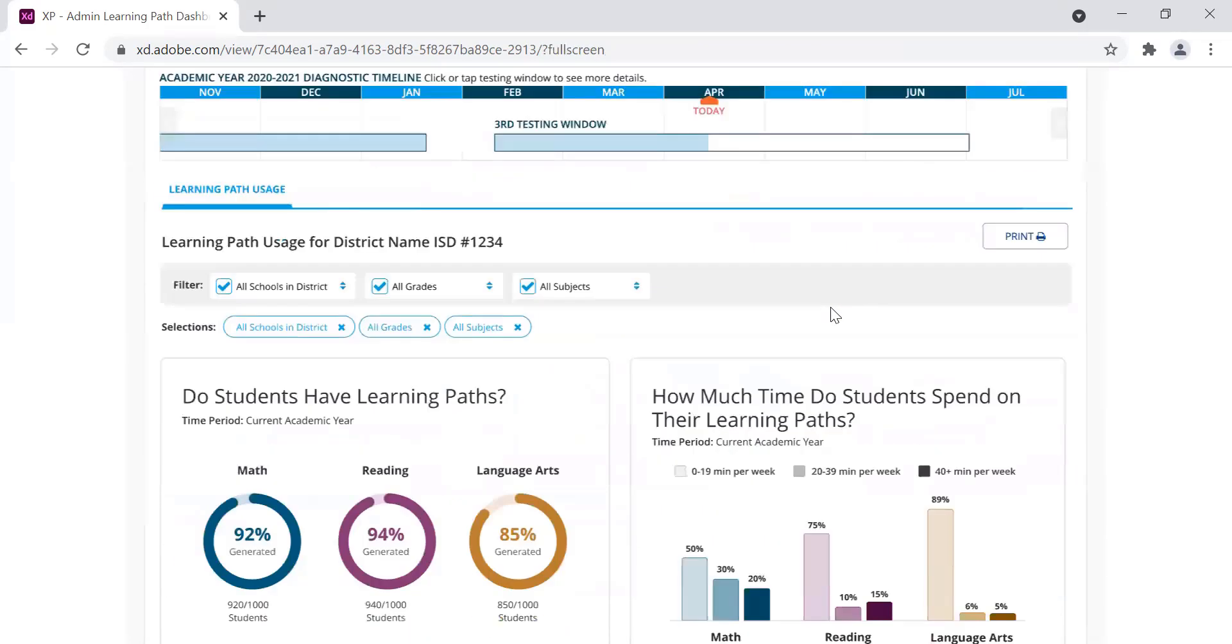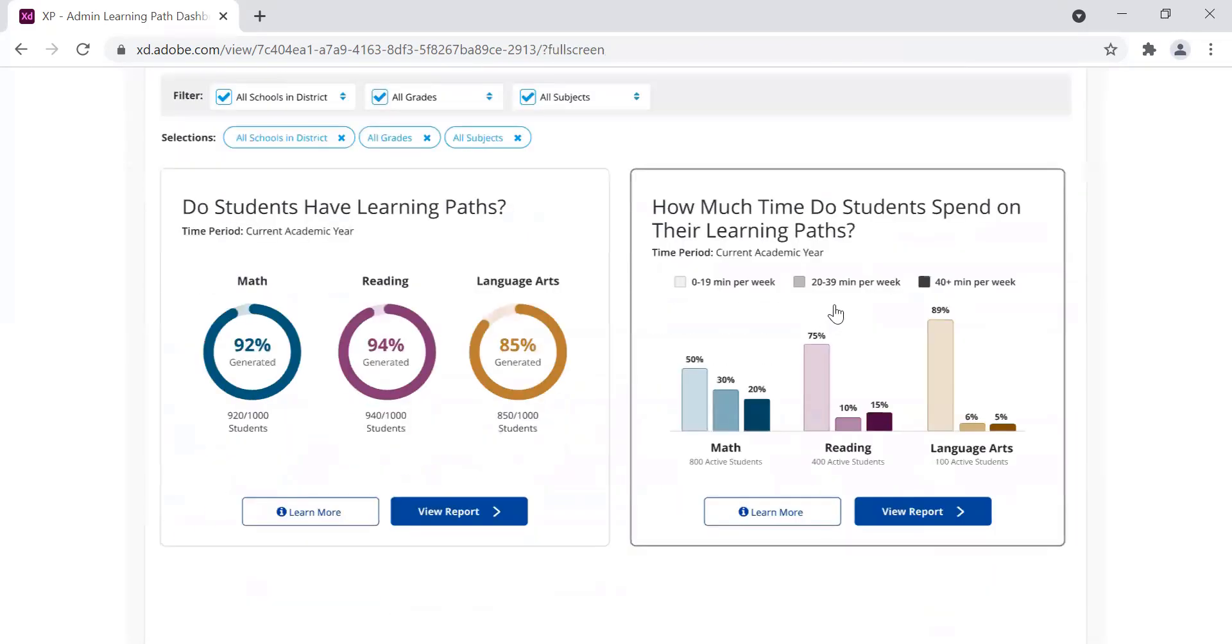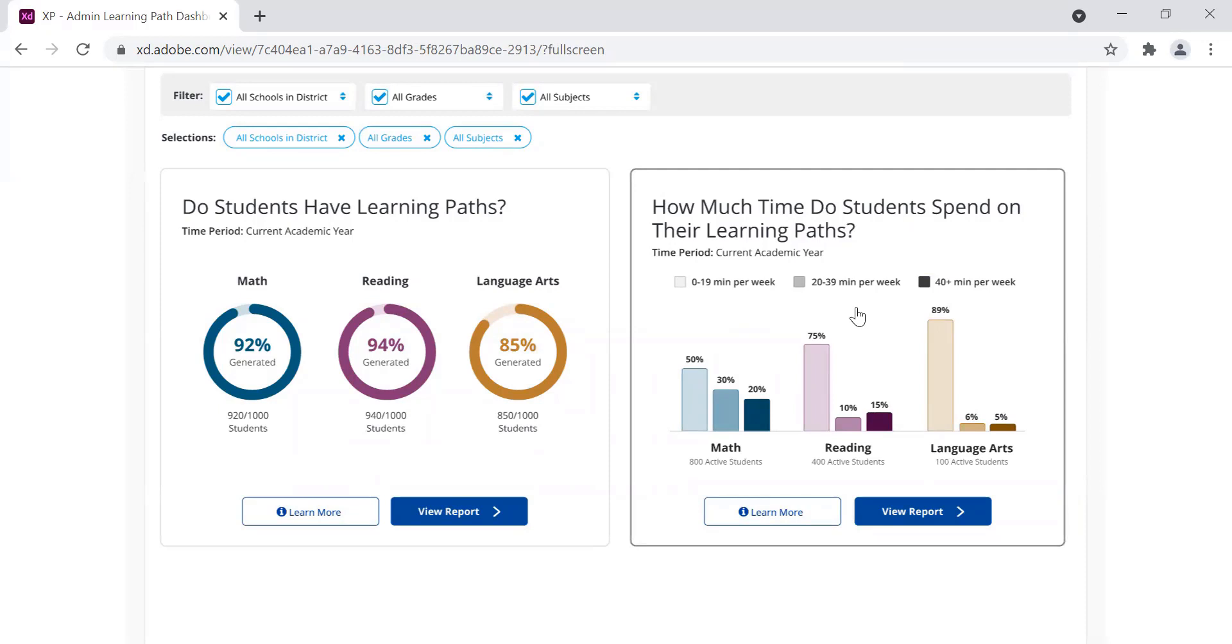Next, let's take a look at the other new report. The report on the right shows how much time students are averaging per week in their Learning Paths.